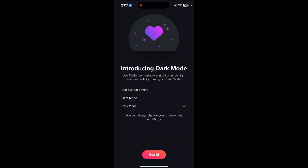You also need to select which mode you want to use — either light mode, dark mode, or use the system default. I am currently using dark mode, so I have clicked on dark mode and clicked on got it.